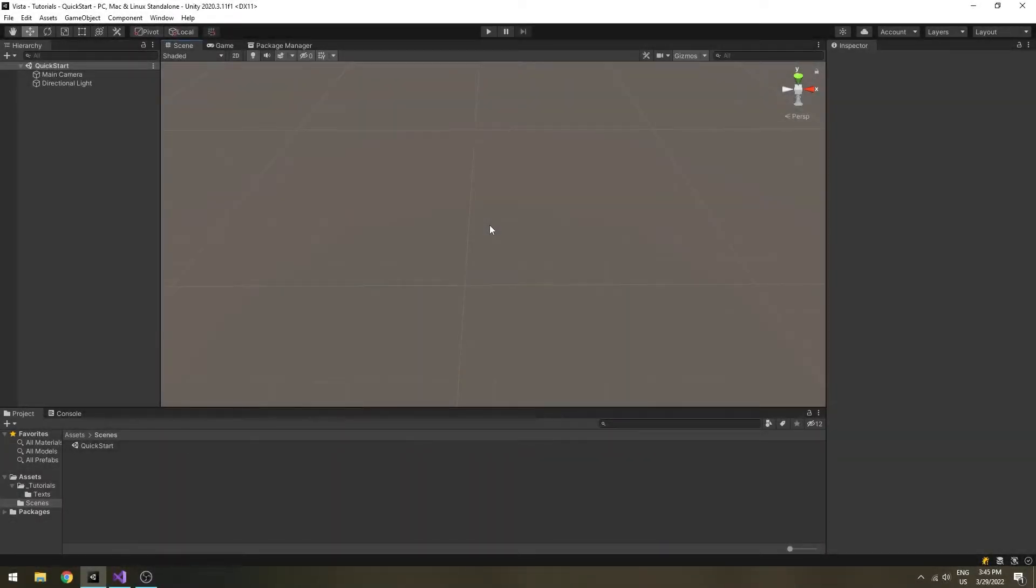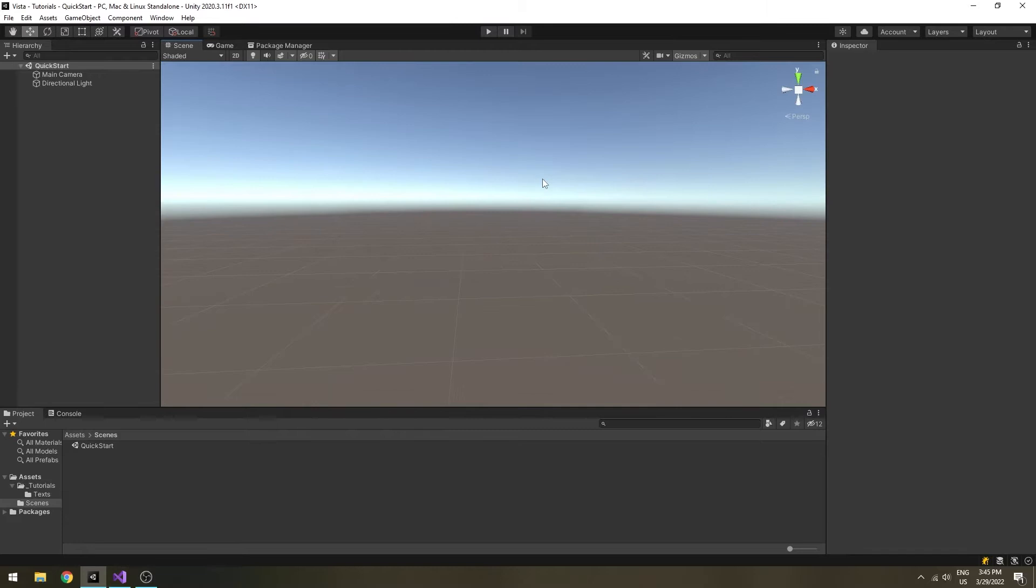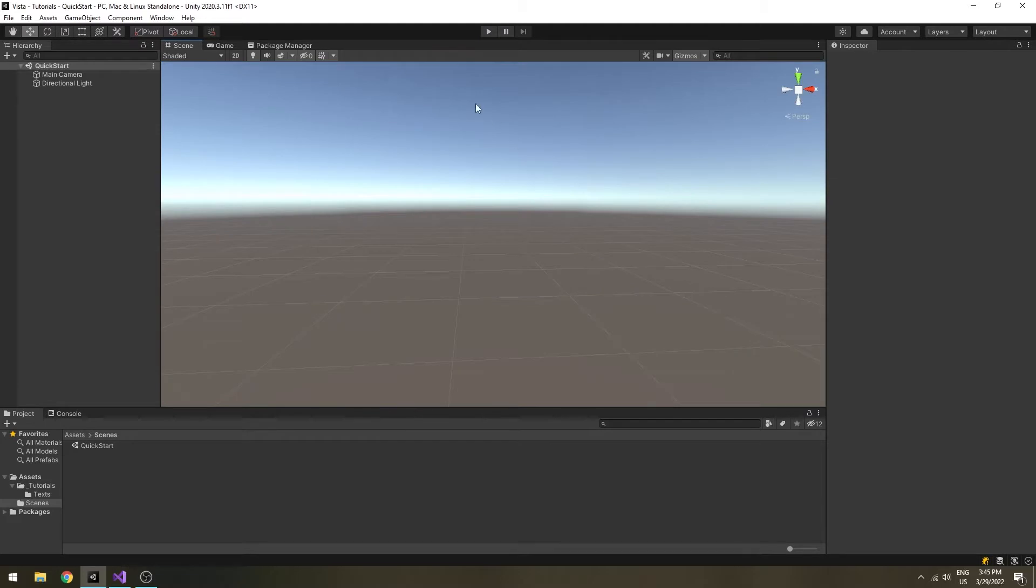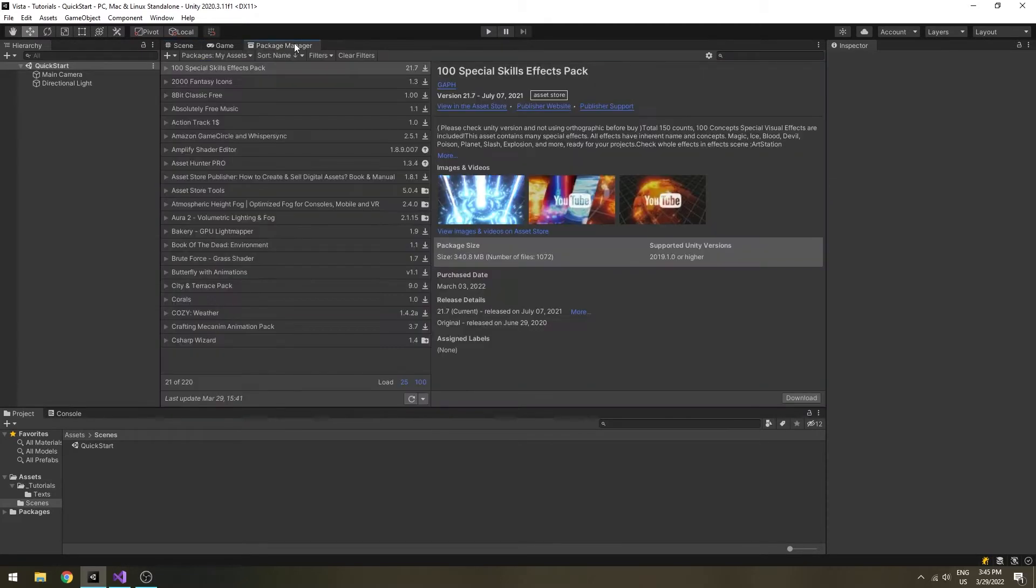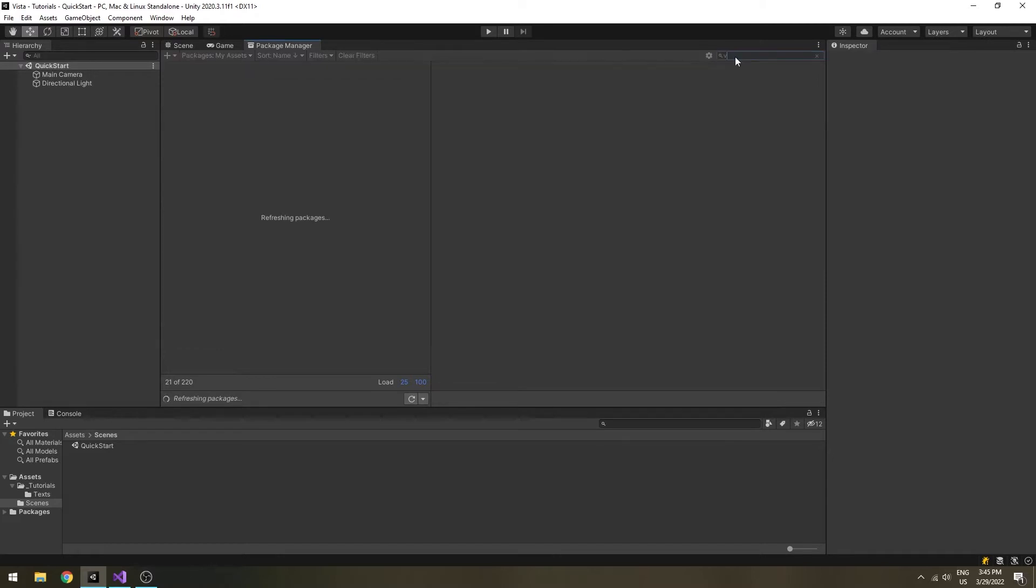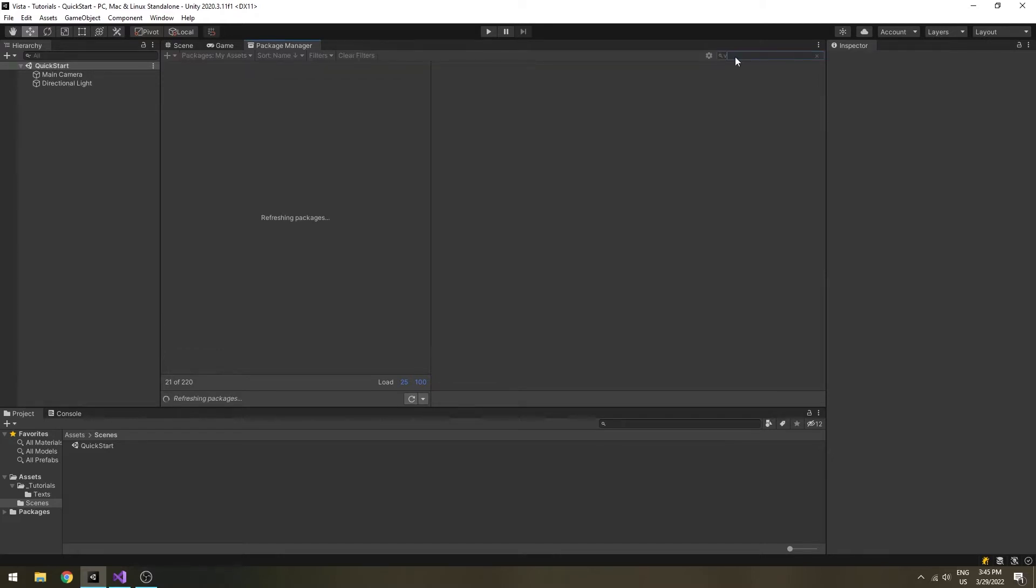Here I have an empty Unity project. First thing first, open the package manager, go to my assets section and search for Vista, then import it into the project.